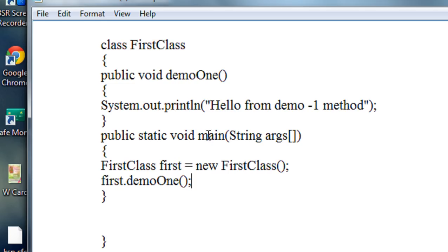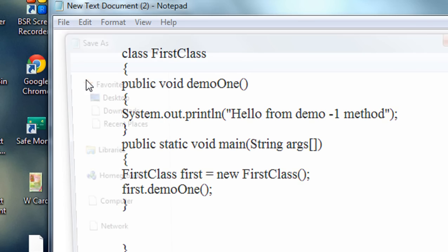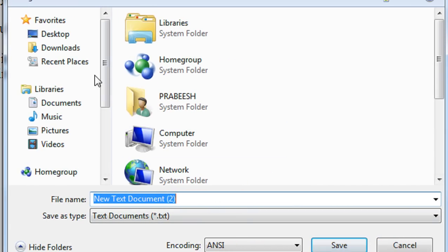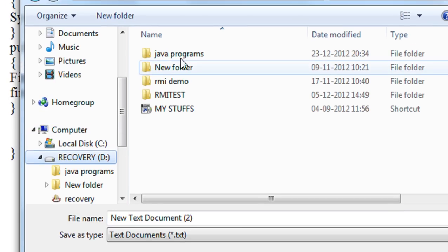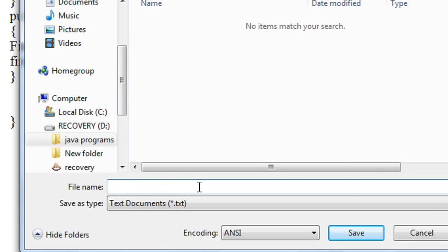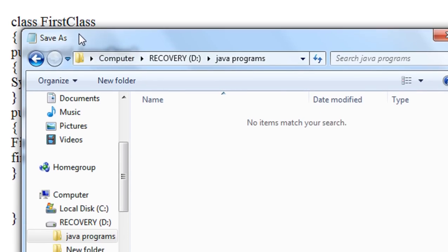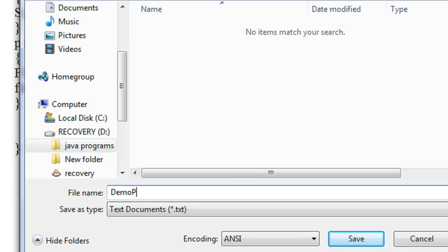Now I am going to save this program in the D drive of my computer, inside a folder called JavaPrograms. My class name is FirstClass, but now I am going to save this program with the file name DemoProgram — you can see there is no relationship between the class name and the file name — with the extension .java.